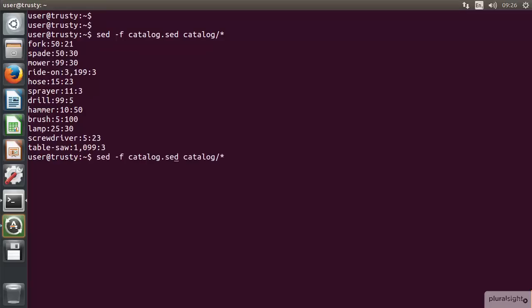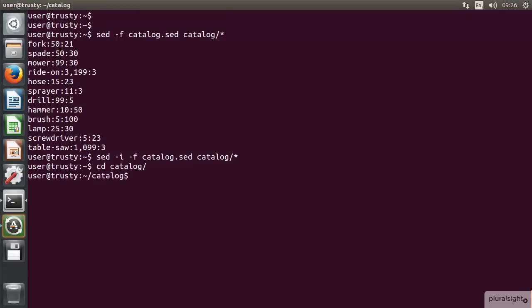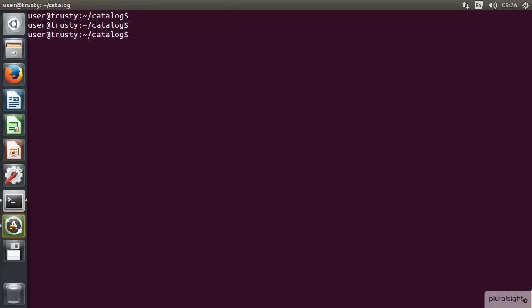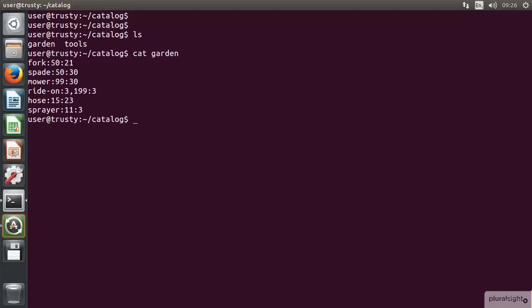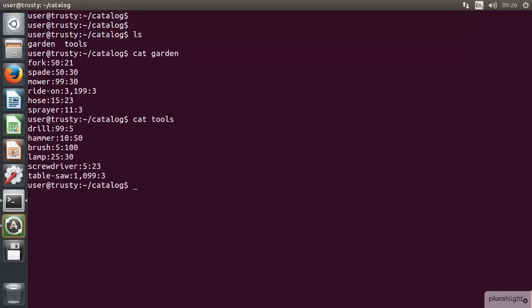Once we're happy with that output, let's go through and implement the change. We won't worry with a backup. Now when we go through into that catalog directory, we can see we've got the two files. Let's just cat out the garden file to begin with. We can see that's formatted correctly.